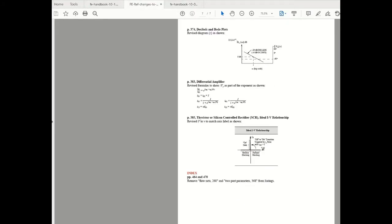The final two changes that impact FE electrical and computer candidates have to do with electronics sections of electrical and computer engineering portion of the handbook. So the first one is differential amplifier on page 383.